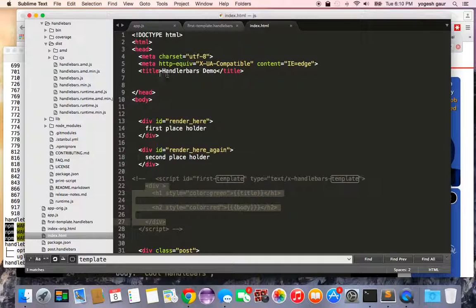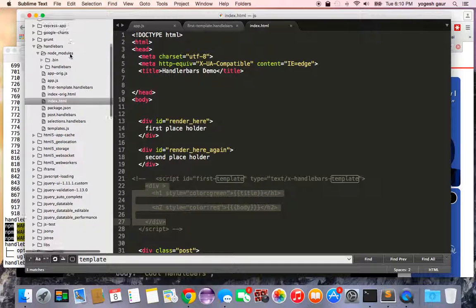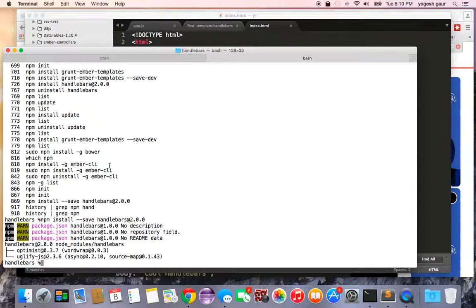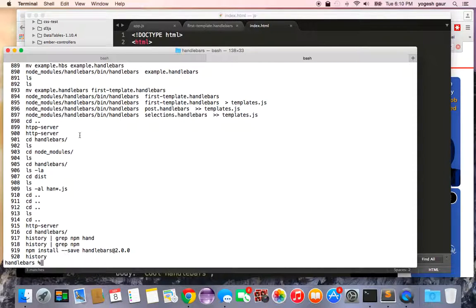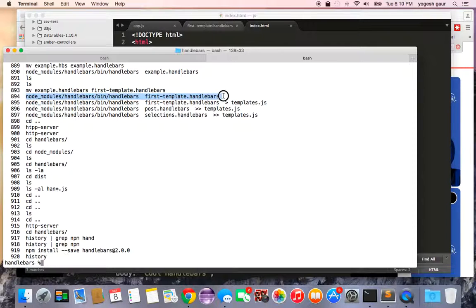Once handlebars is installed you're ready to compile. The binary is at node_modules/handlebars/bin/handlebars. You pass it the name of a template file and it generates the corresponding JavaScript function. Let me demonstrate.